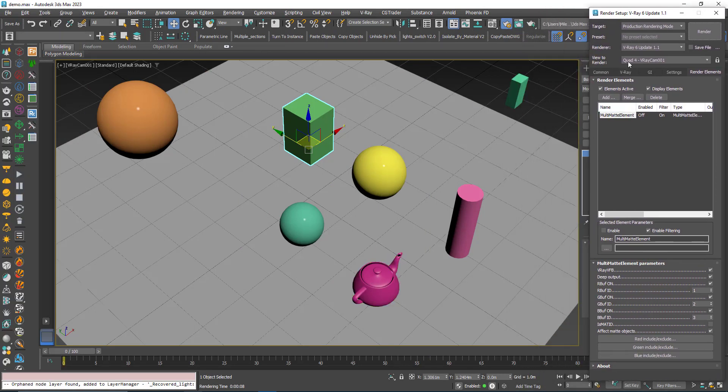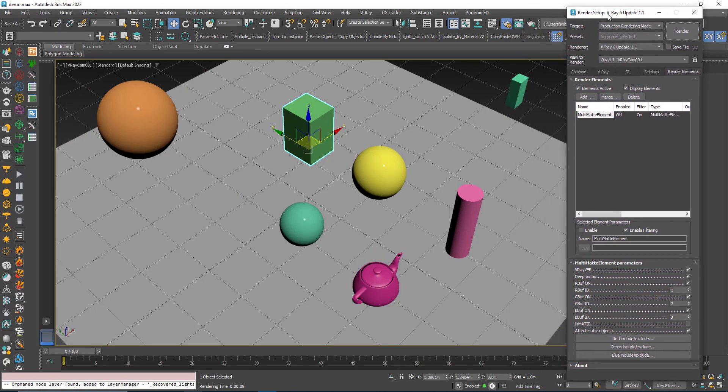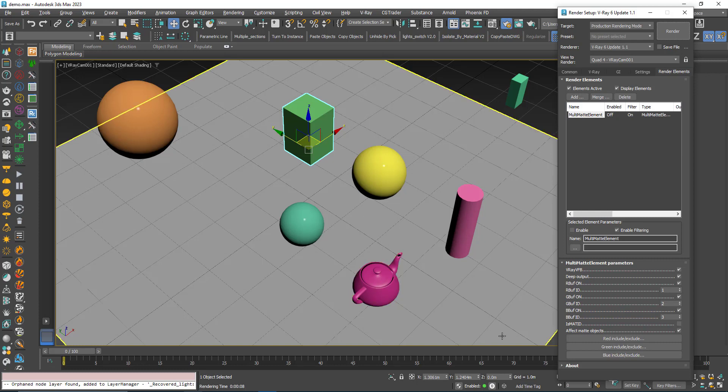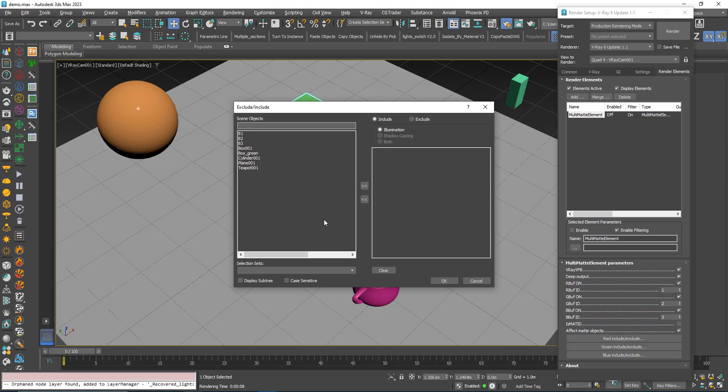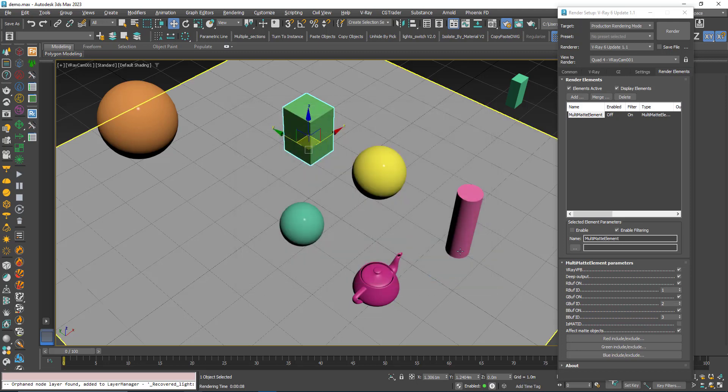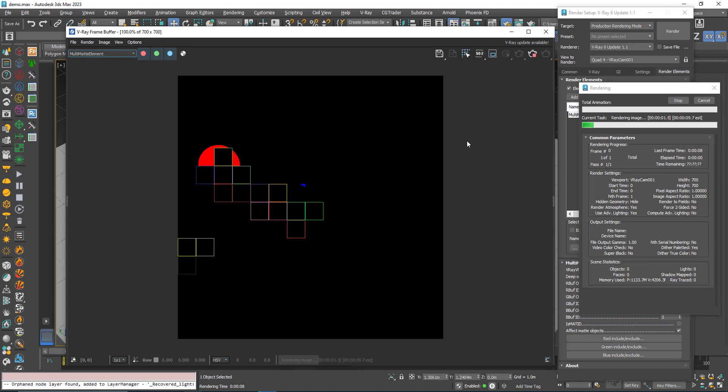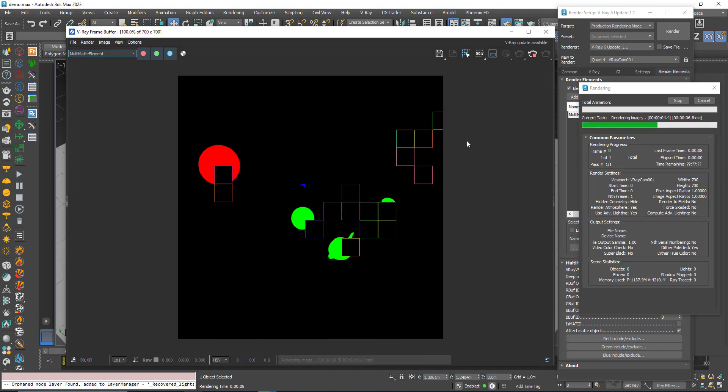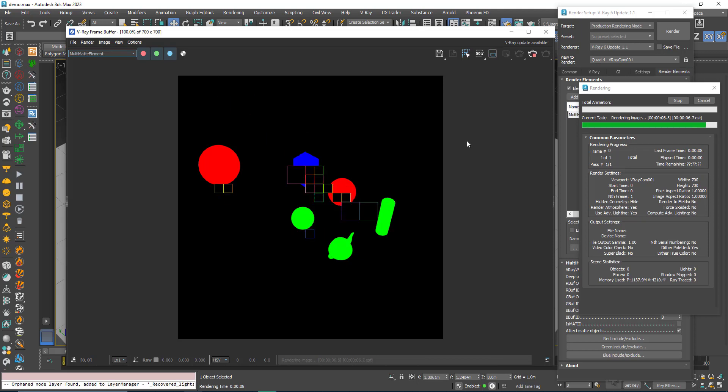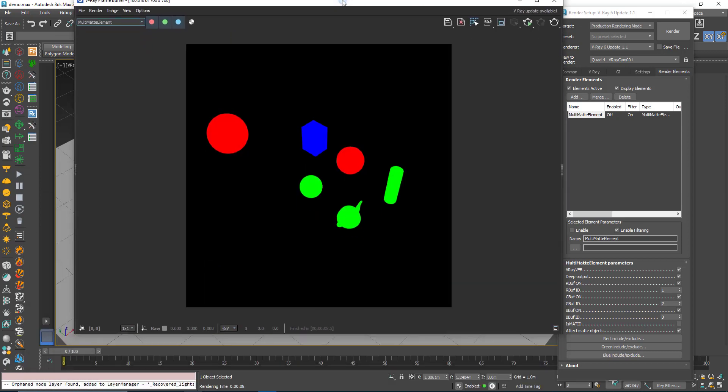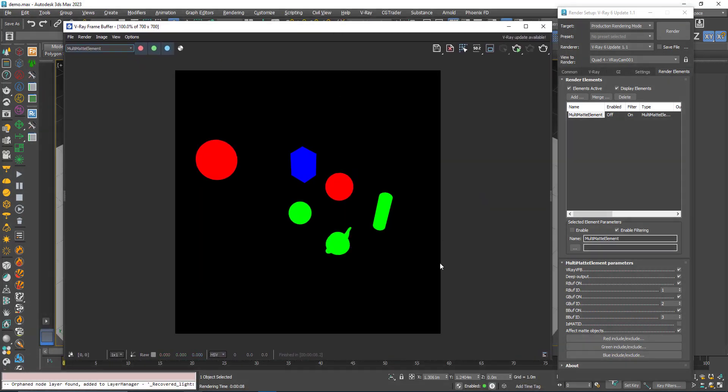Let's say I have an object in the scene that has a different object ID than those used here, or maybe it has a zero object ID, doesn't matter. And I want to include it in the masking. Let's say I want to include it in the green mask. So open the green include/exclude, double click the teapot, make sure include is chosen, click OK and render again. You can see that the teapot is added to the green channel, to the green mask.